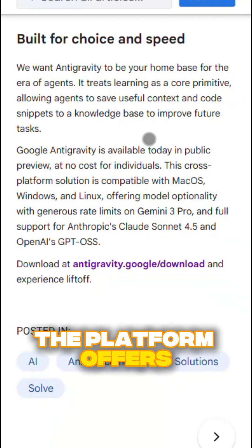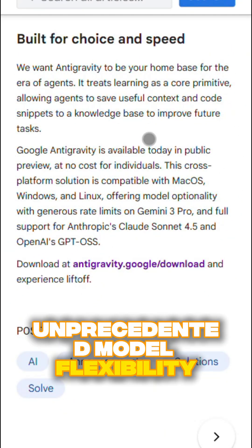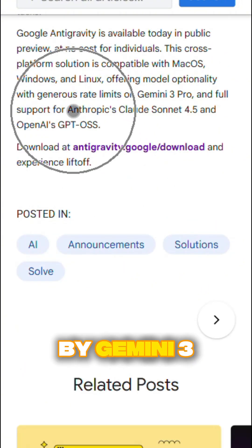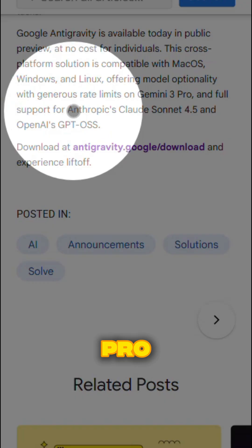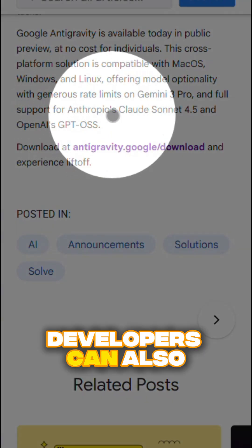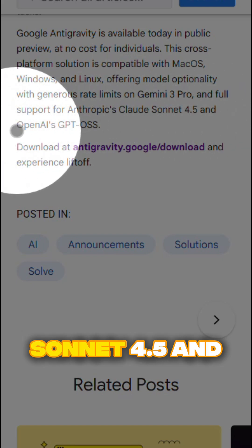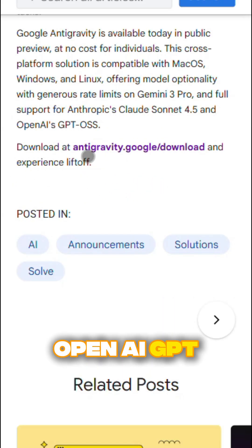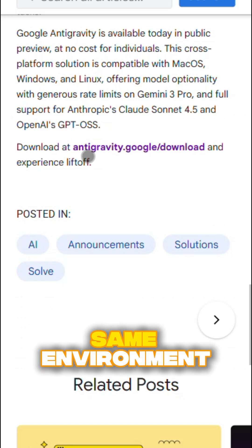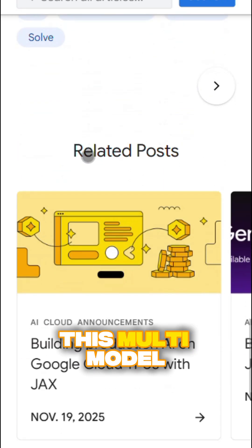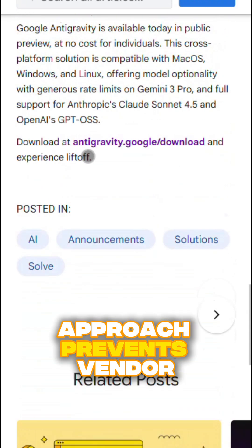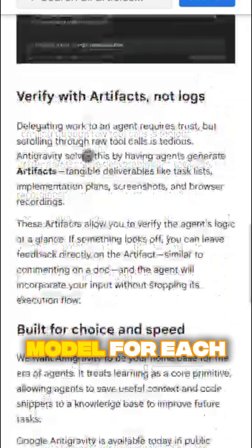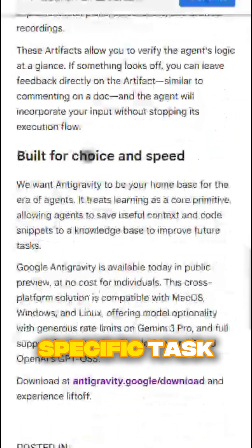The platform offers unprecedented model flexibility. While powered primarily by Gemini 3 Pro, developers can also use Anthropic Claude Sonnet 4.5 and OpenAI GPT models within the same environment. This multi-model approach prevents vendor lock-in and lets teams choose the best model for each specific task.